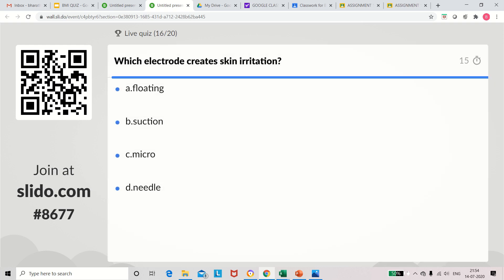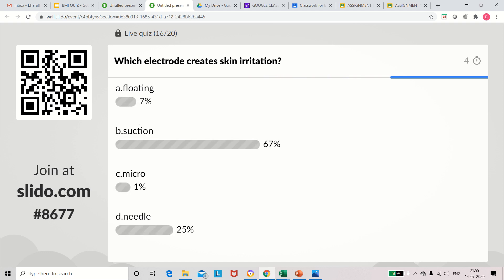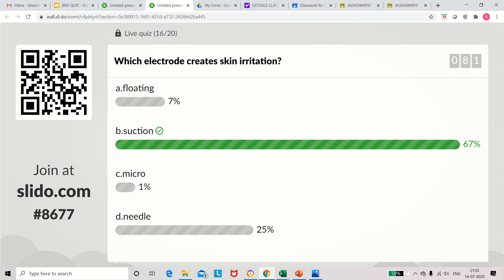Question 16: Which electrode creates skin irritation? Options: floating electrode, suction electrode, micro electrode, needle electrode. The answer is suction electrode. It is a cup-shaped electrode and may create some irritation to the patient.